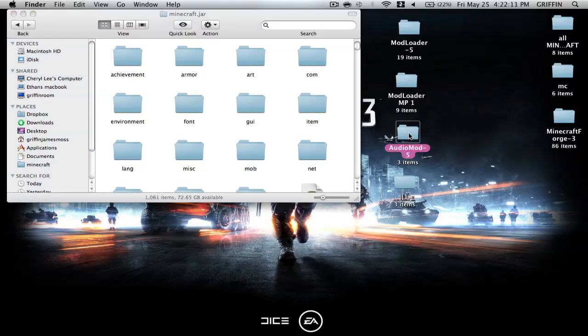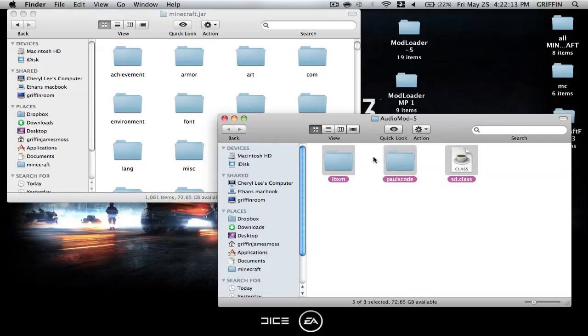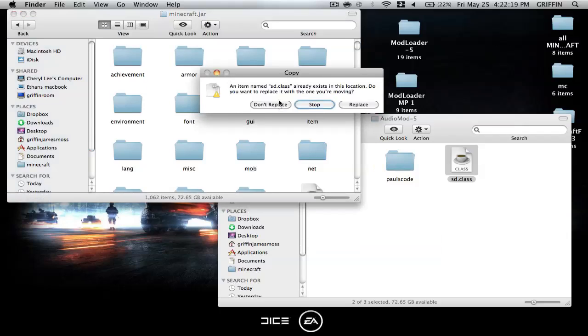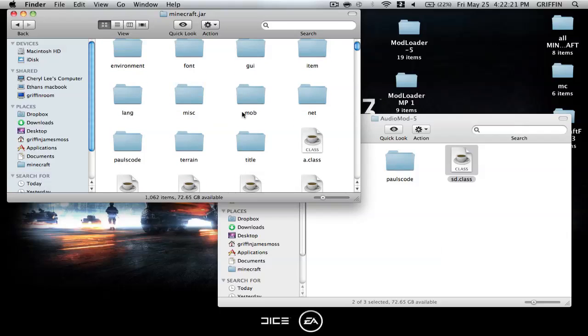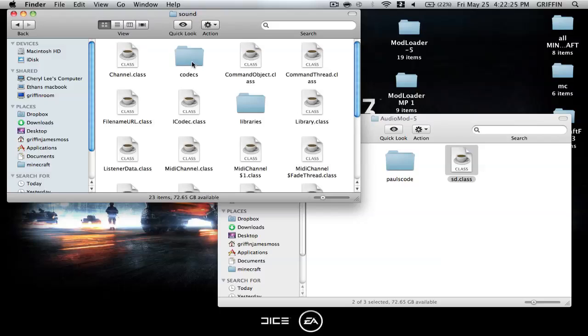And audiomod's a little different, so you're going to select everything and deselect Paul's code, copy the IBXM and the SD class into the Minecraft.jar, replace, and then you're going to find your Paul's code folder, and you're going to go into that until you find codex, and until you get to codec jorbis class and codec wave.